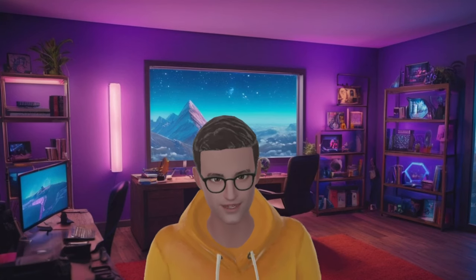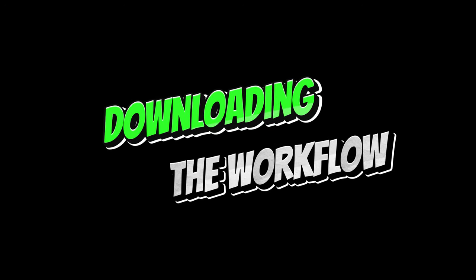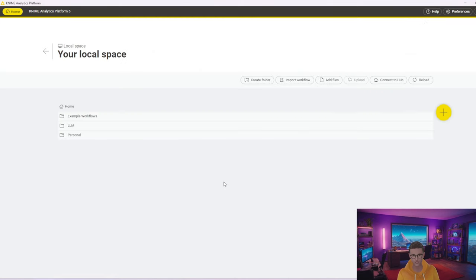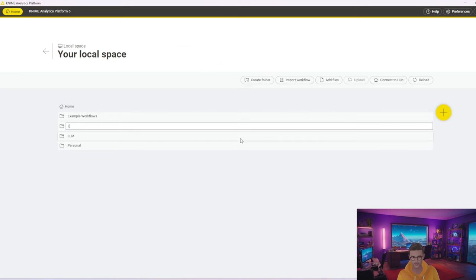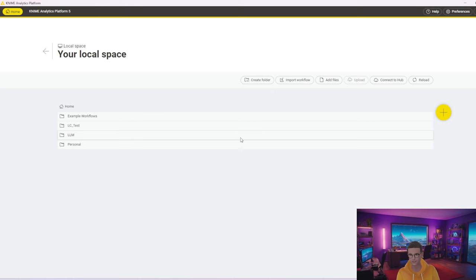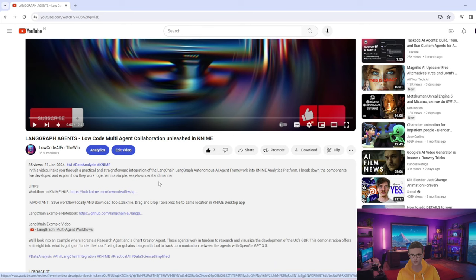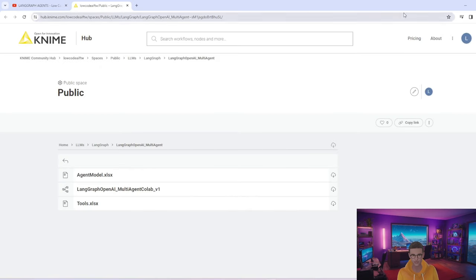With no further ado, let's get straight into it. Let's start with downloading and setting up the workflow so that you can use it yourself. With n8n open, go first to your local space and on the top level create a new folder — simply create 'new-langchain-test' and open that up. Next, go to my last video and follow the link to the workflow on my n8n hub.